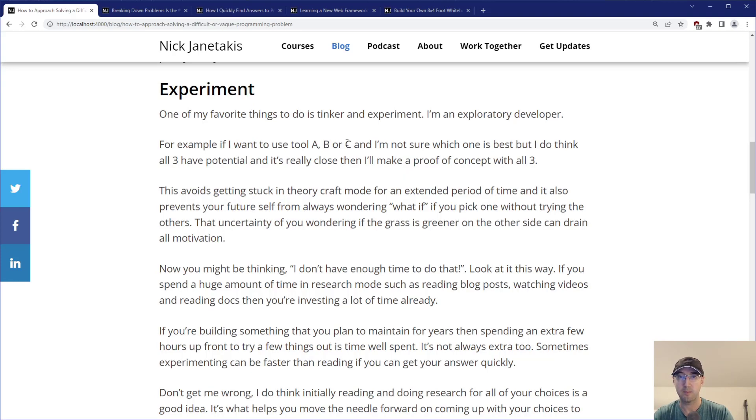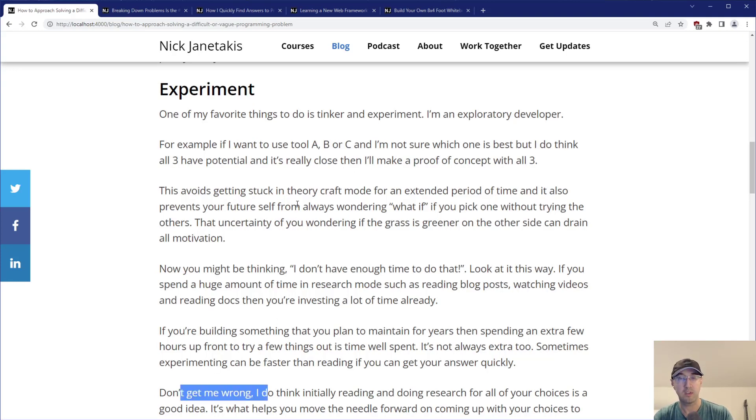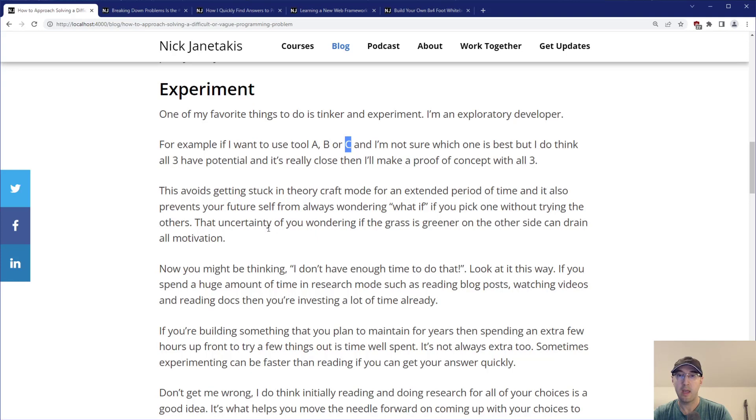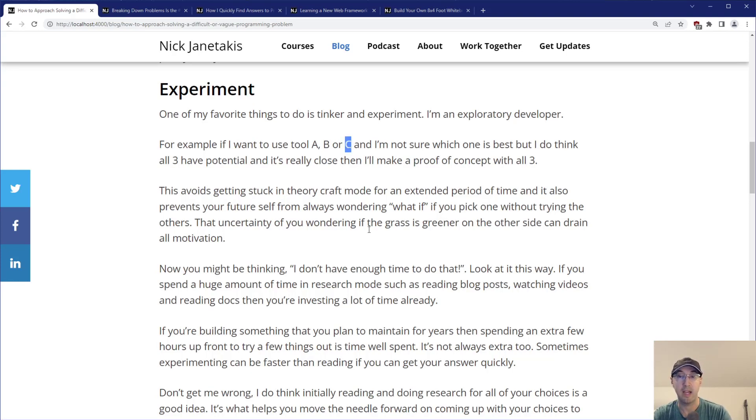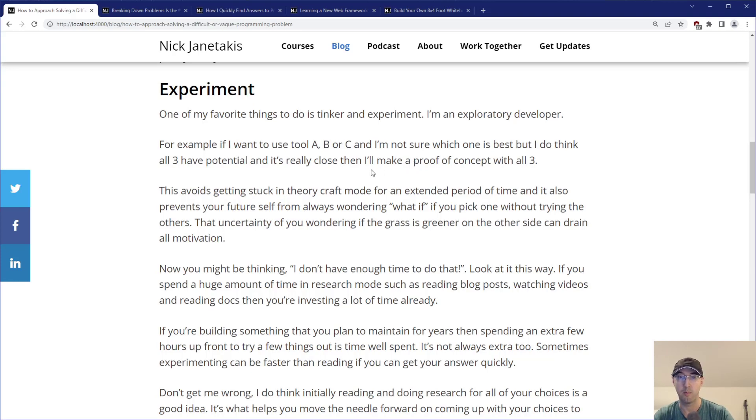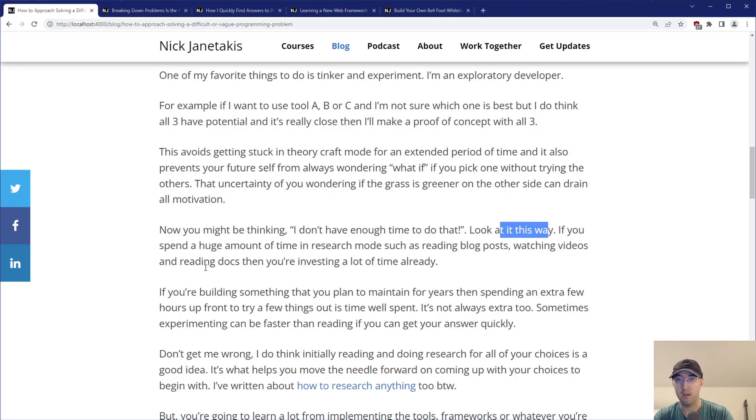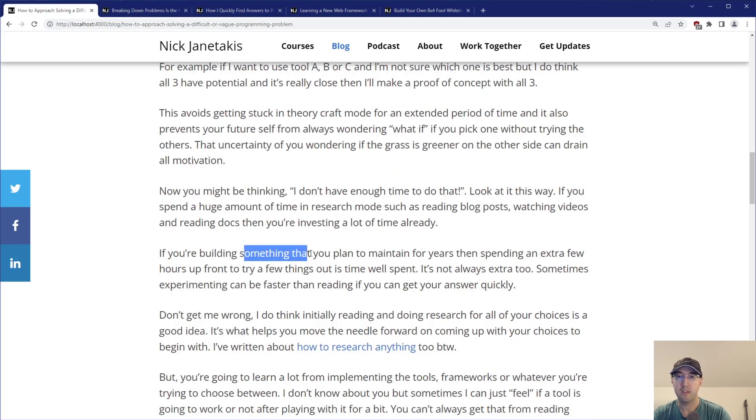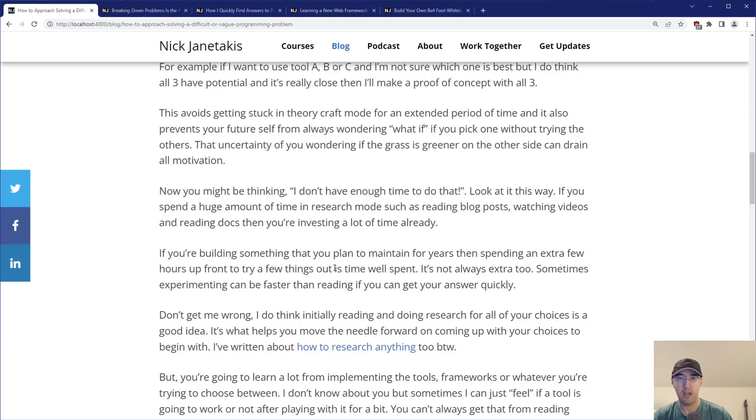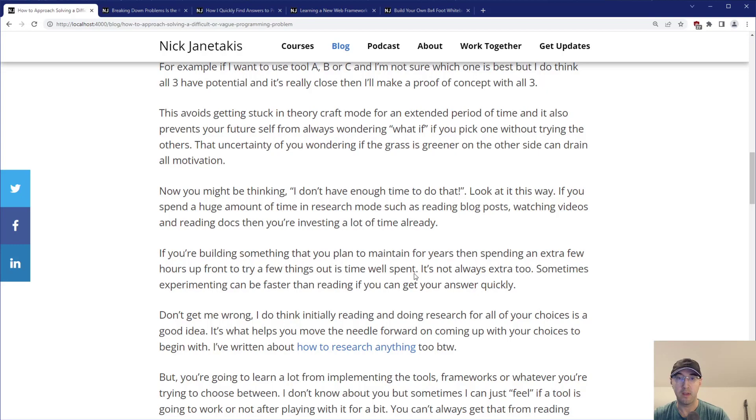What I like to do is make a proof of concept with all three of them. This helps you avoid getting stuck in theorycraft mode for an extended period of time and prevents your future self from always wondering what if. You might be thinking I don't have enough time to do that. But if you spend a huge amount of time in research mode and you're building something that you plan to maintain for years, spending a couple extra hours upfront is very well time spent.